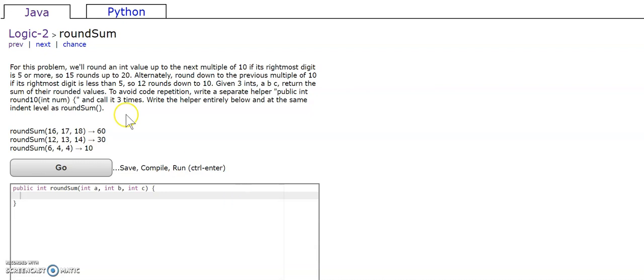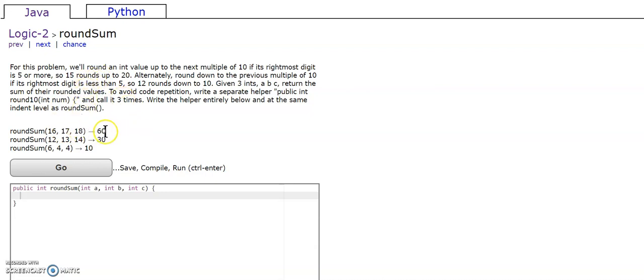So in our first example, 16 rounds up to 20, 17 rounds up to 20, 18 rounds up to 20, so it's gonna be 60. And 12, 13, 14 all round down to 10, so it's gonna be 30.